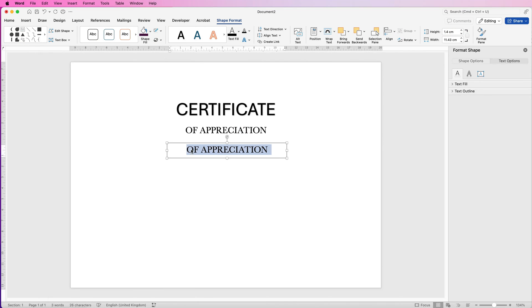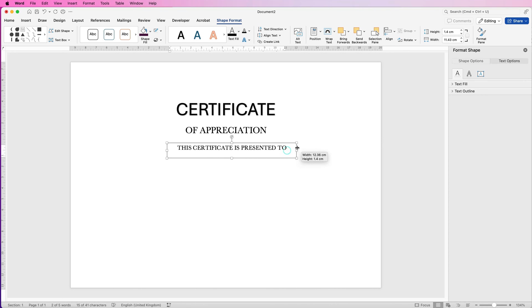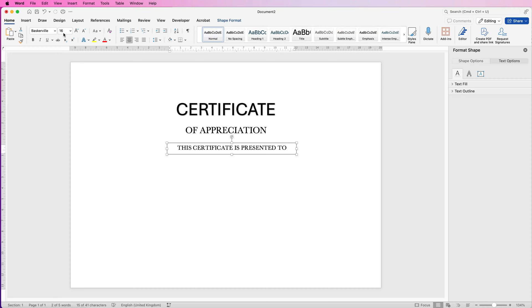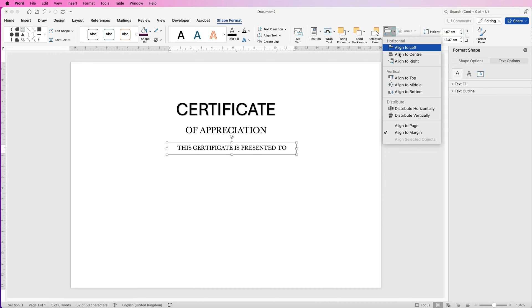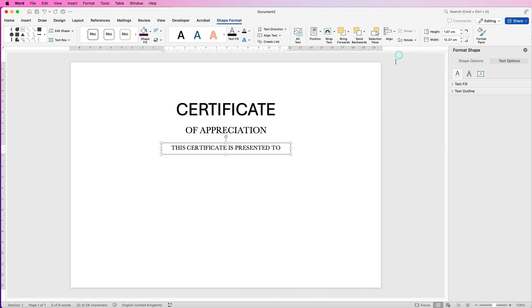Then I'm going to select it and paste in some more text — obviously you'll be typing in your particular text. This text here is font size 16, and once again go to Align, Align to Center.